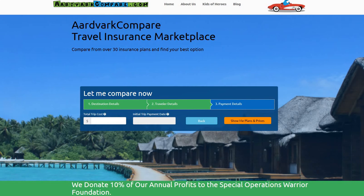Welcome to the rvrcompare.com YouTube channel for travel hacks. I'm Jonathan Breeze, the CEO, and today's question: if I'm running a quote for travel insurance on rvrcompare, what do I use for my total trip cost?